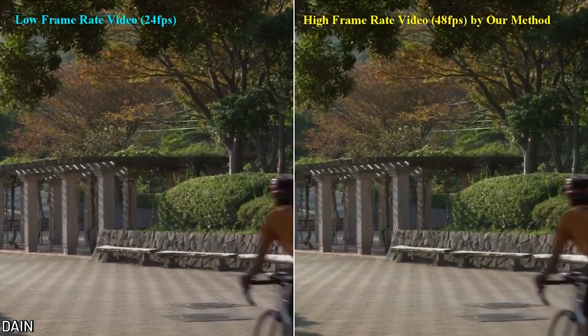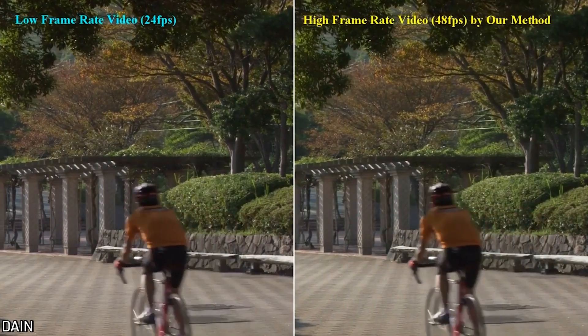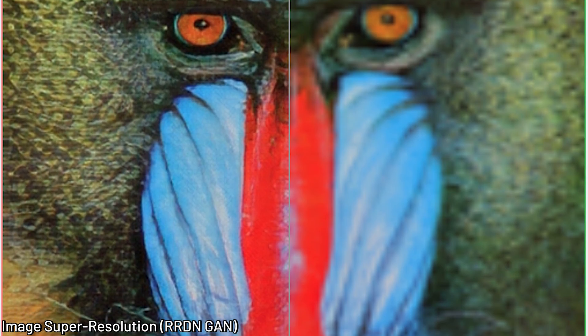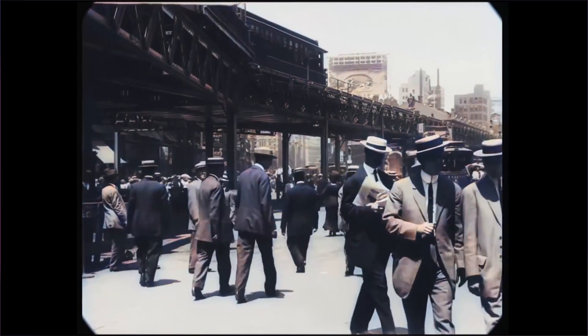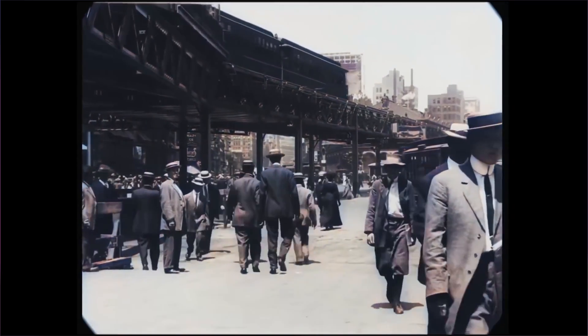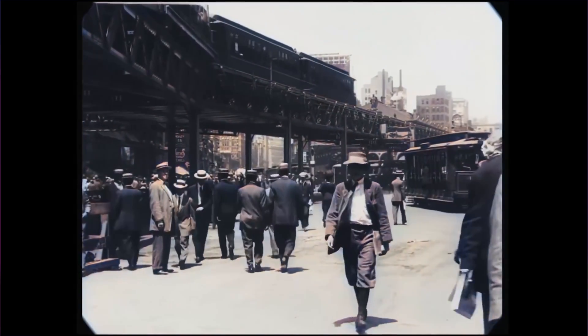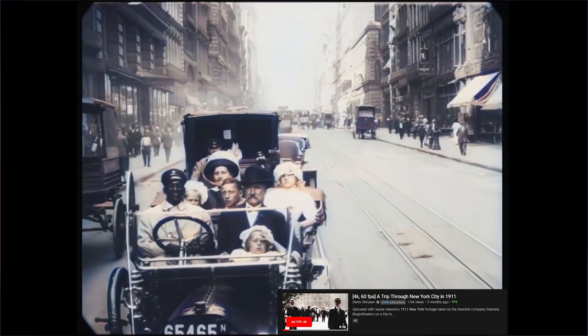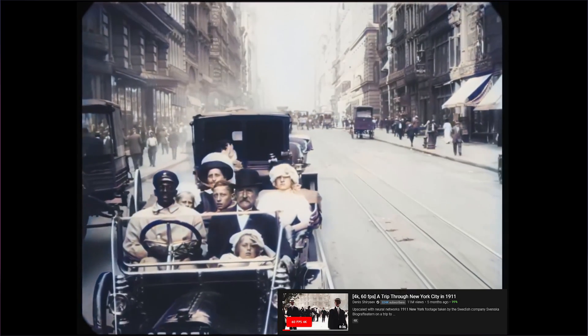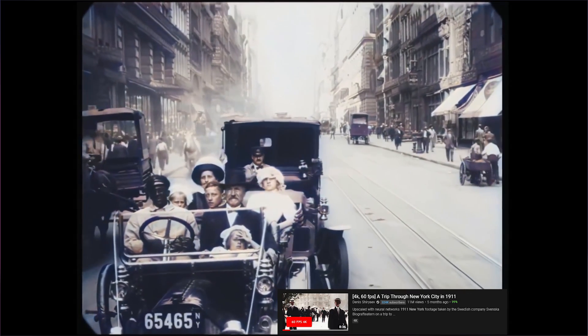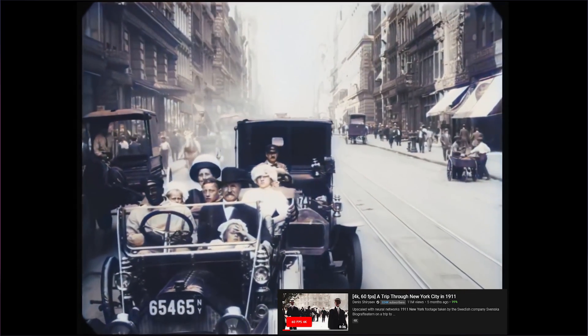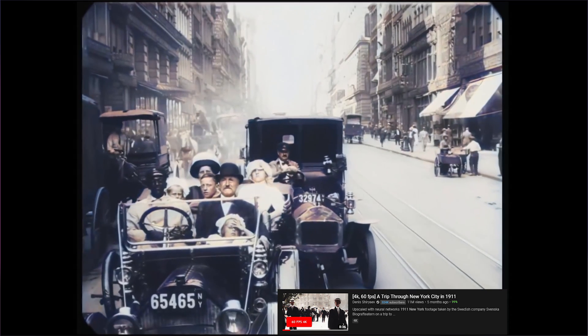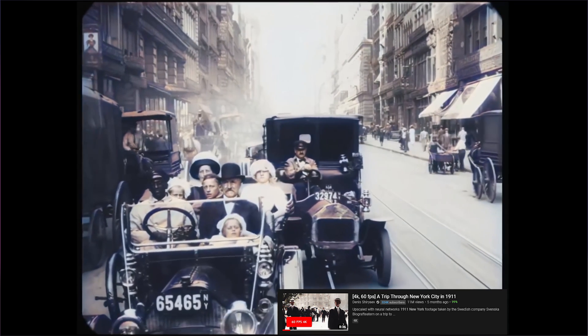Photocolorization, frame interpolation, and super resolution have been a really hot topic recently. They work really well as a media restoration tool. For example, videos such as a trip through New York City in 1911 demonstrates how well these technologies can perform in just under 8 minutes.